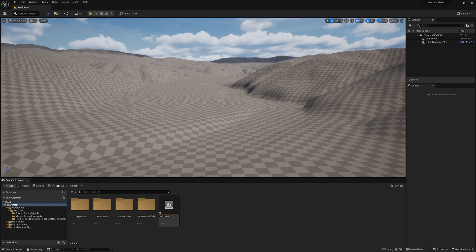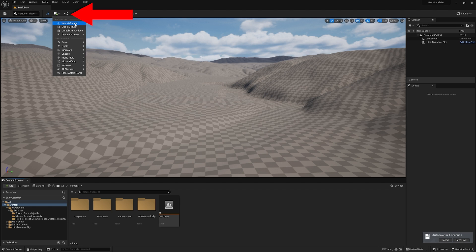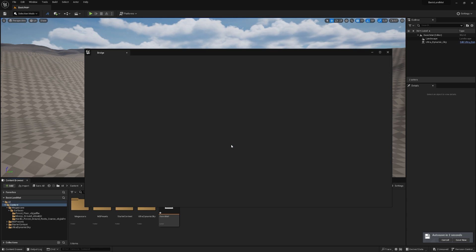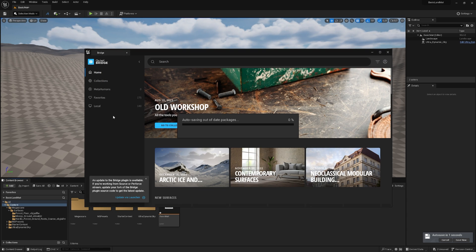So before we can start with our material, we need some textures. If you don't have any, you can just click this little button, get to Quixel Bridge, and then download whatever you want.